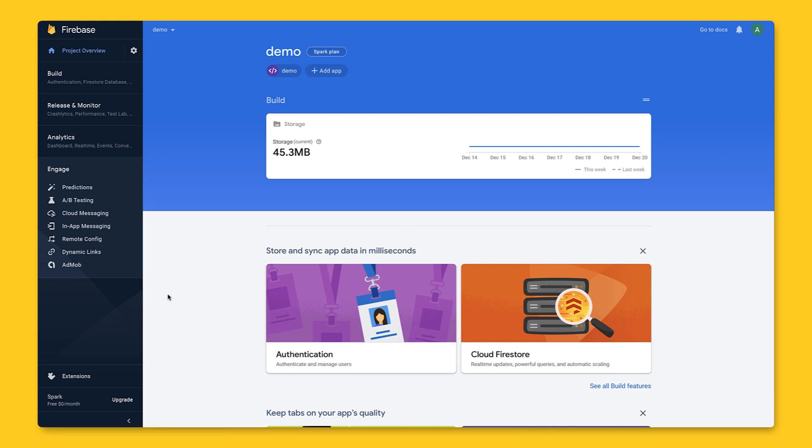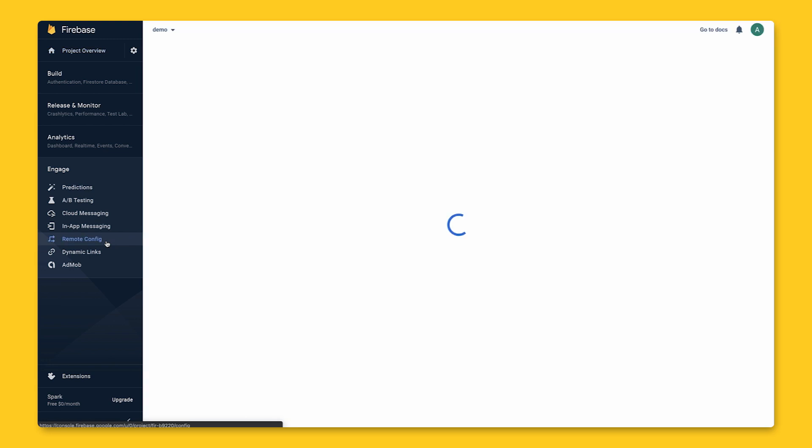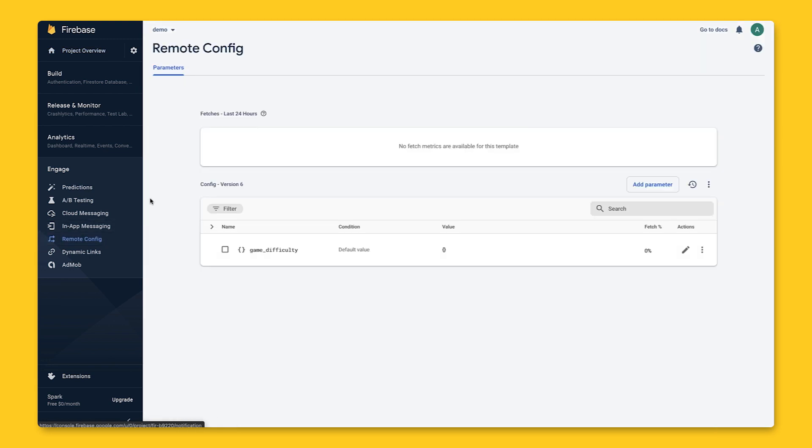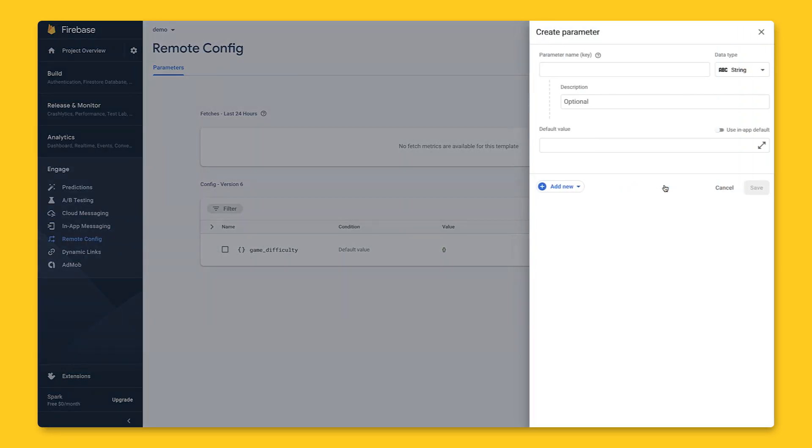In Firebase console, we'll navigate to Remote Config. This screen is called the parameter editor. Here, I can create a parameter with a name, select the data type for the value of this parameter, then set a value that will appear based on a condition.